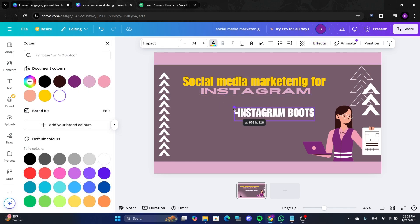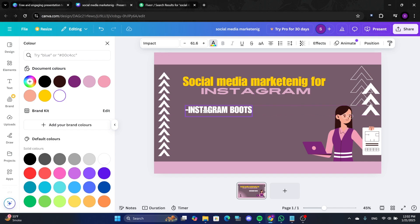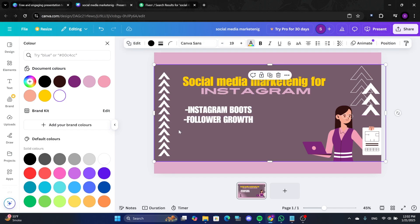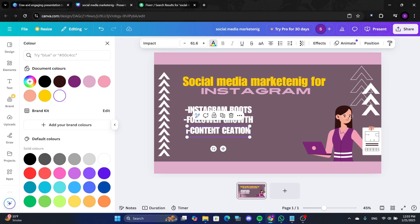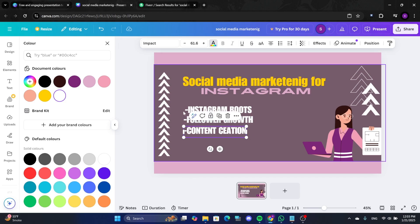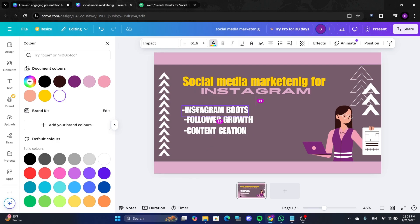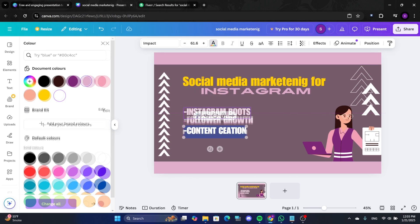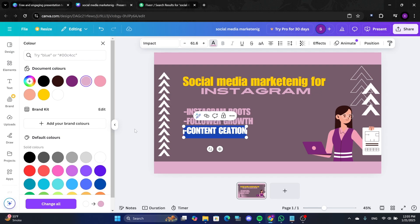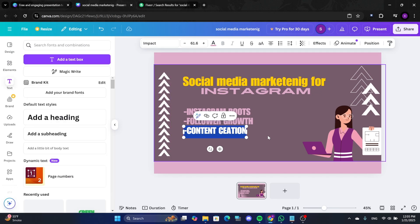Add details about your services. Use smaller text boxes for features like Instagram boosts, follower growth, or content creation. Duplicate and position these text boxes to create a clean, professional layout. Adjust colors and fonts to maintain consistency.